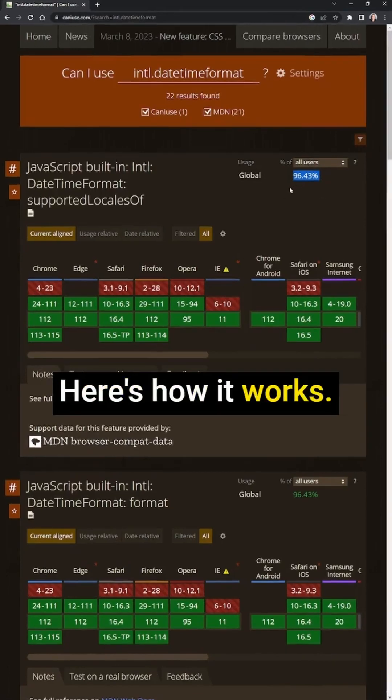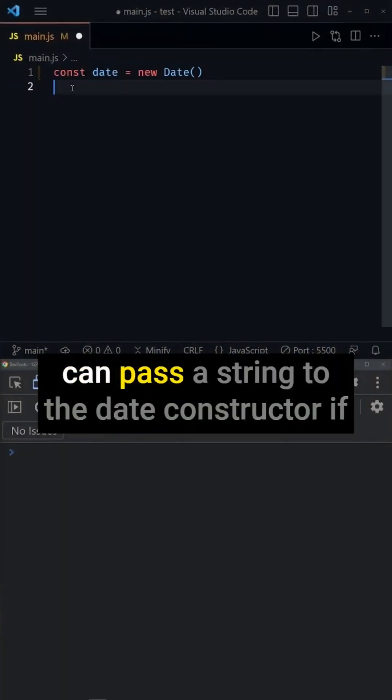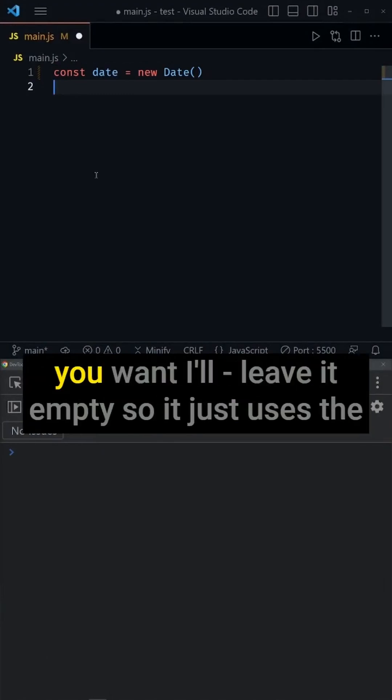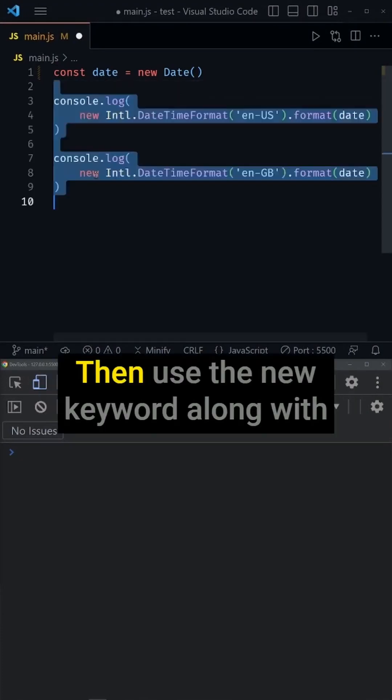Here's how it works. Create a new JavaScript date object, and you can pass a string to the date constructor if you want. I'll leave it empty so it just uses the current date and time.